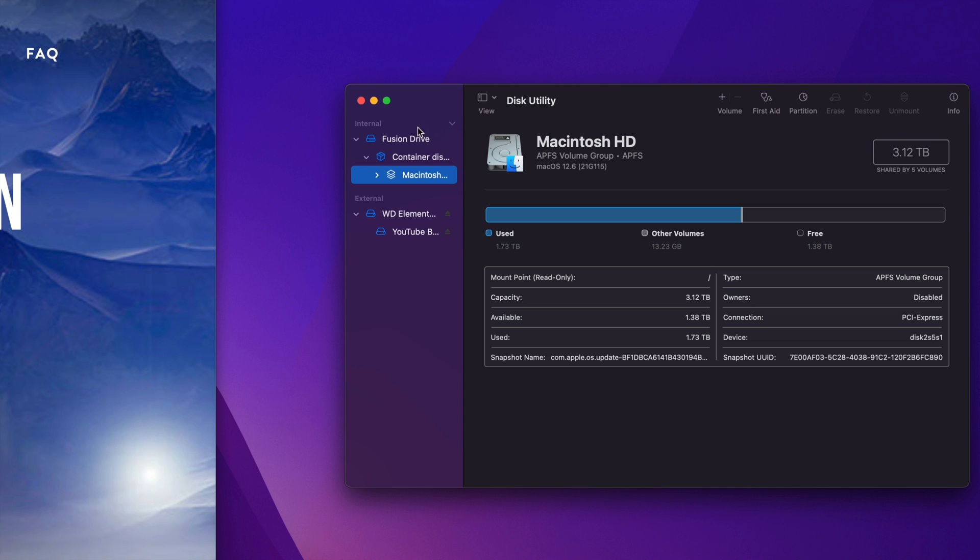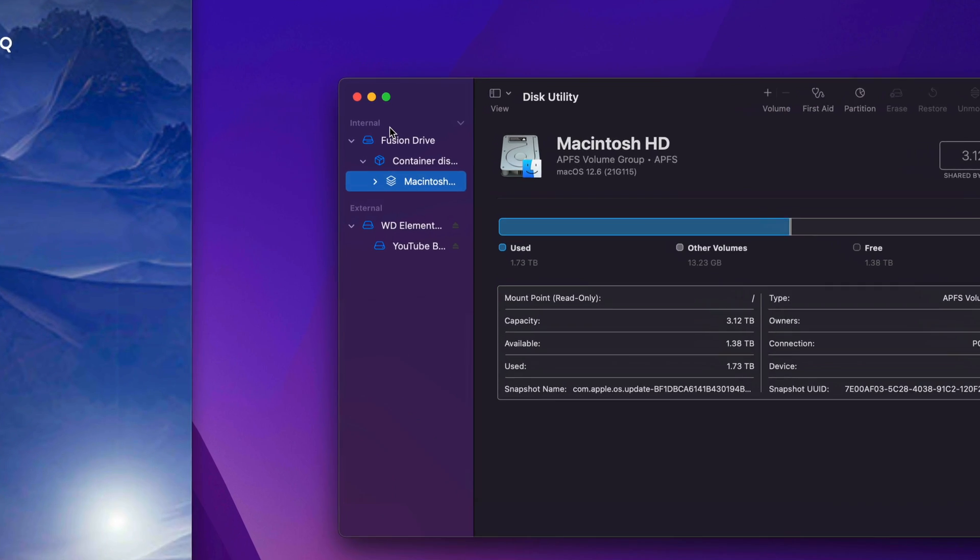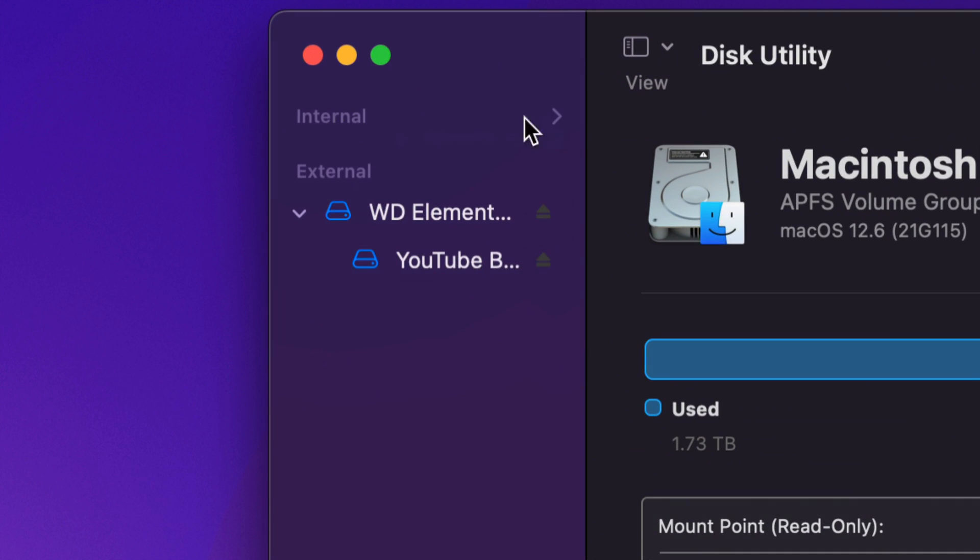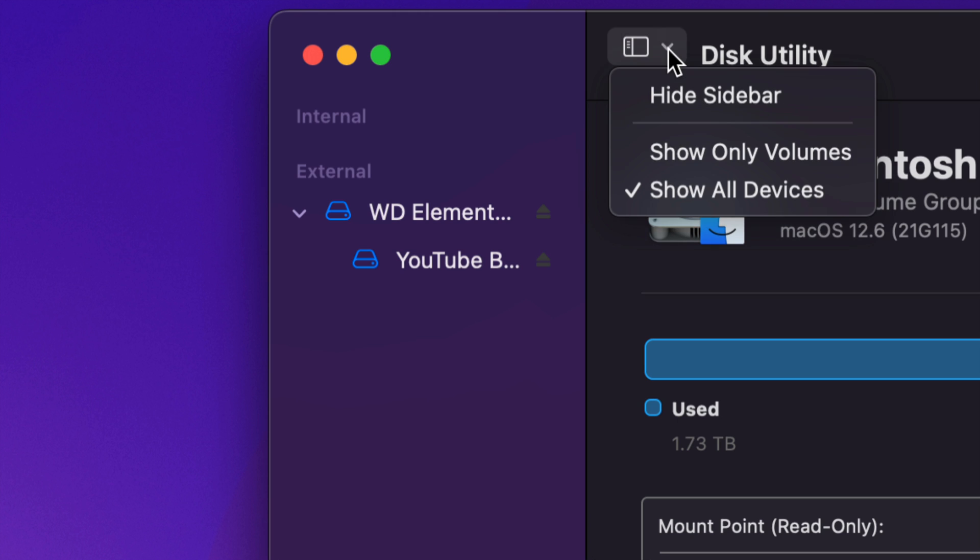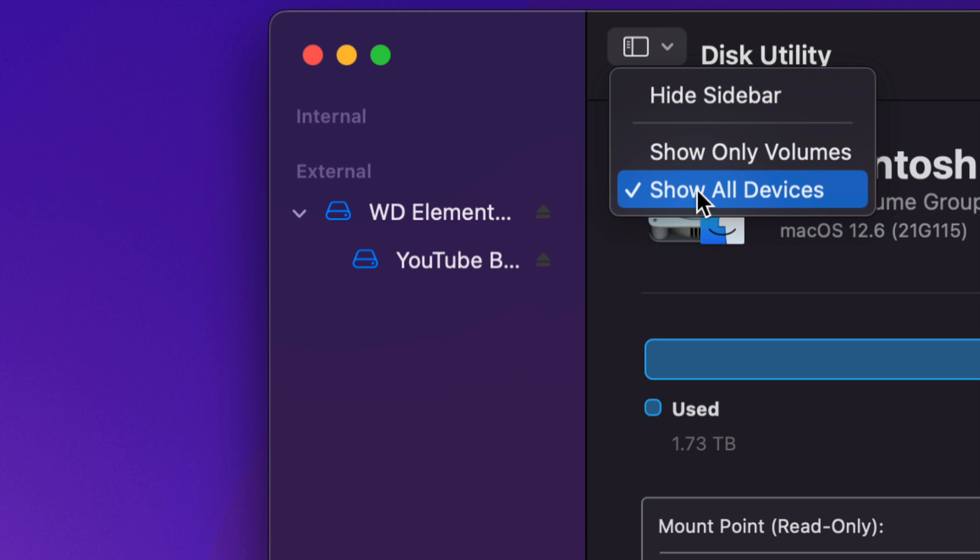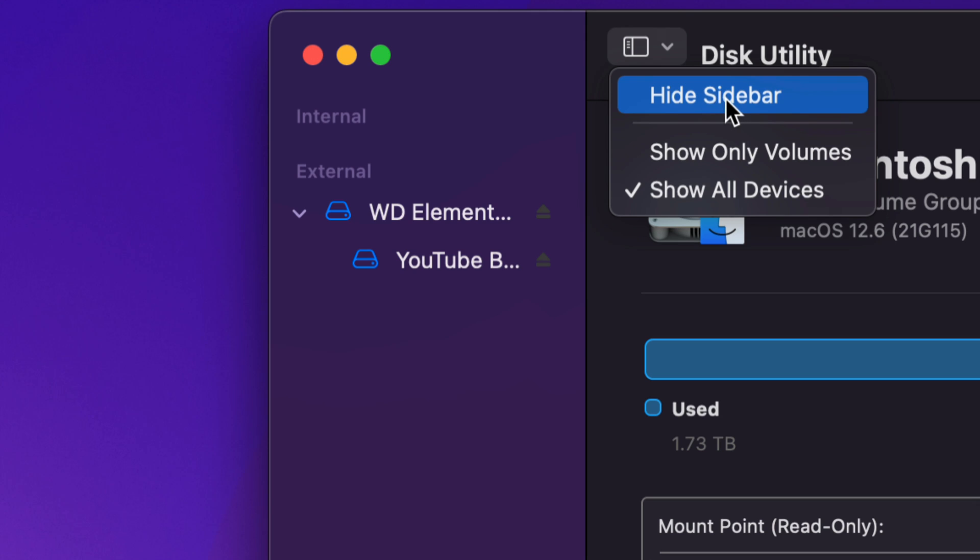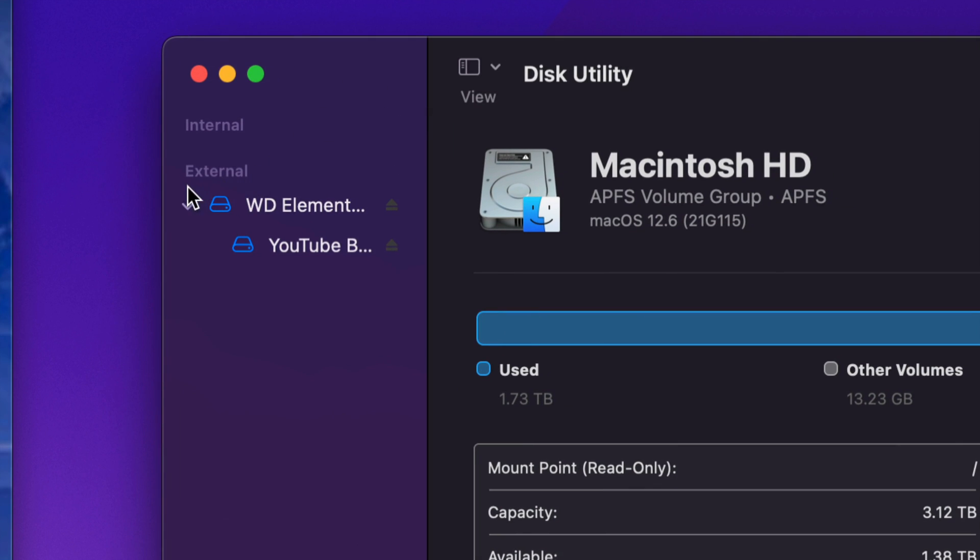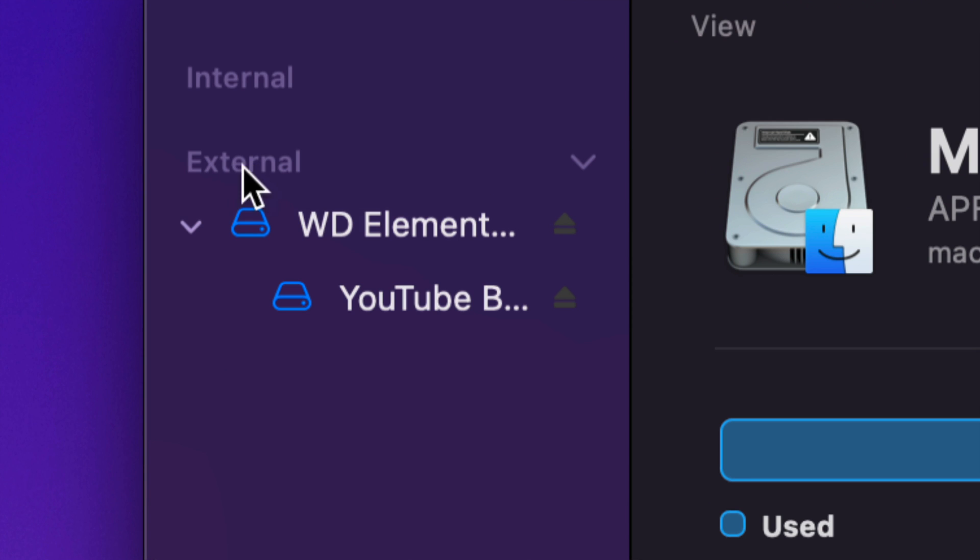Now before we do anything, always, always avoid anything that says internal. So just close this off for now. We don't need to look at anything that's internal. If you can't see anything on your side, well, you can also see this right here. Just click on Show All Devices and you should be okay. And never hide your sidebar, because that could be a problem too.